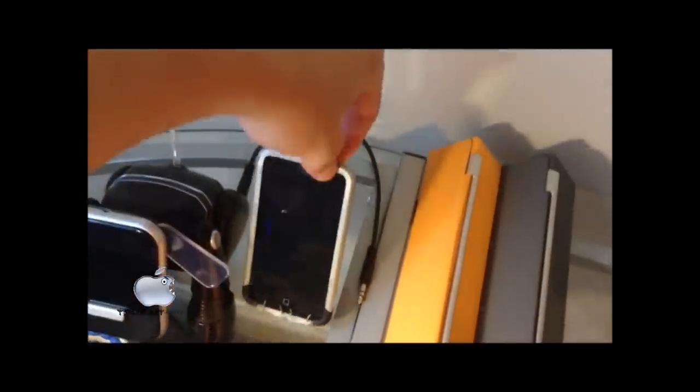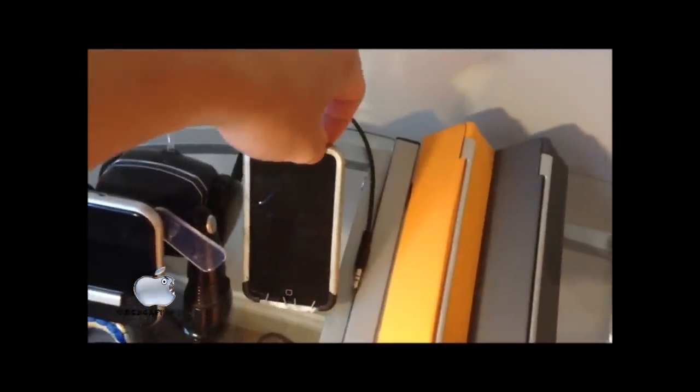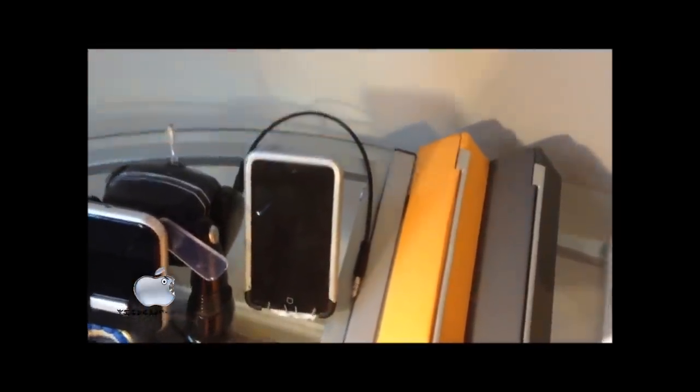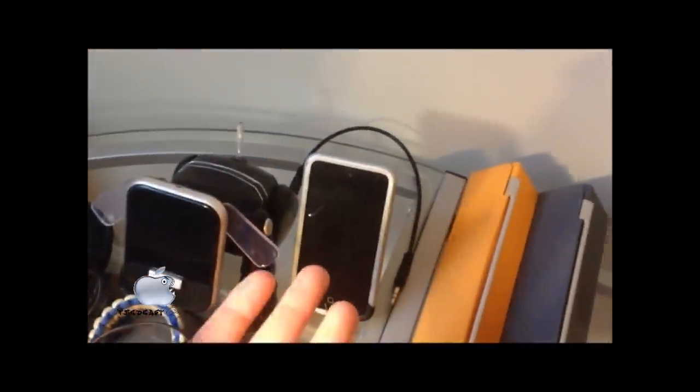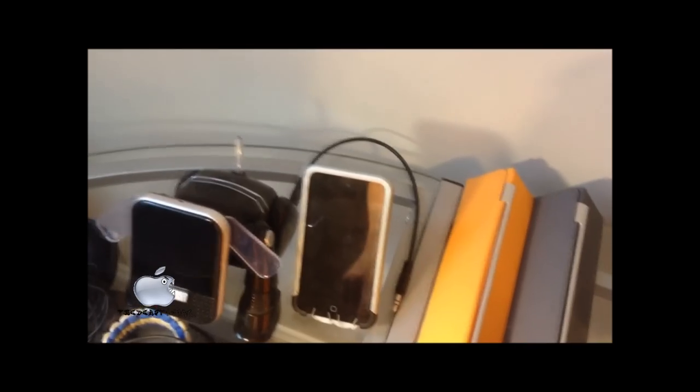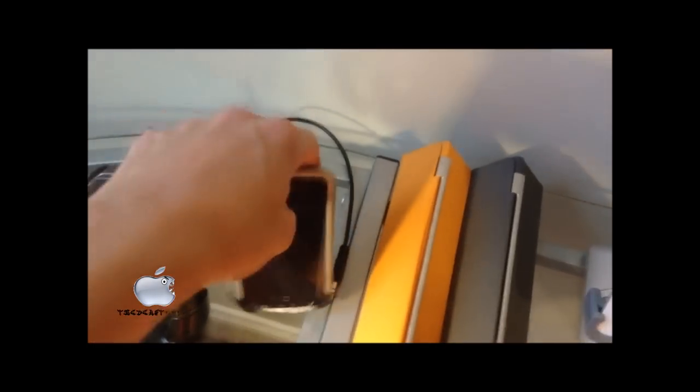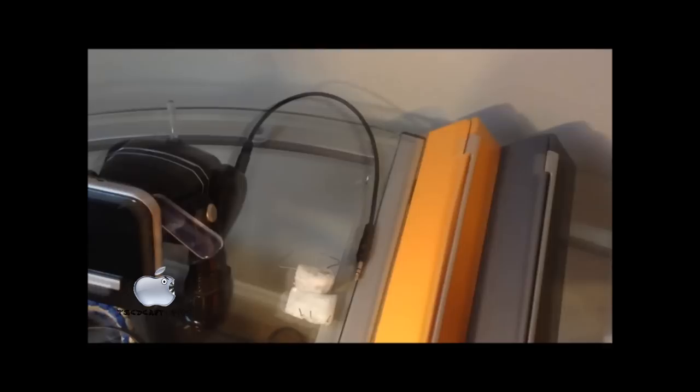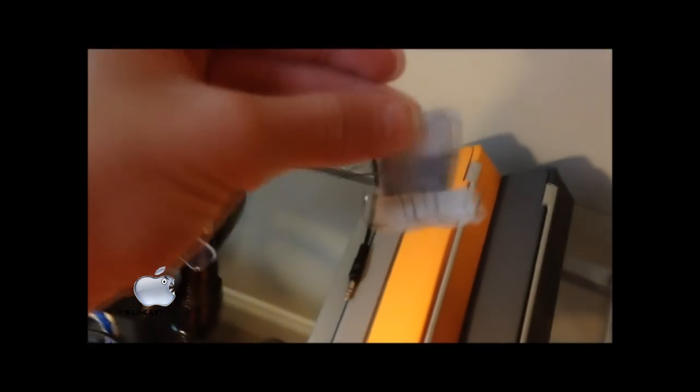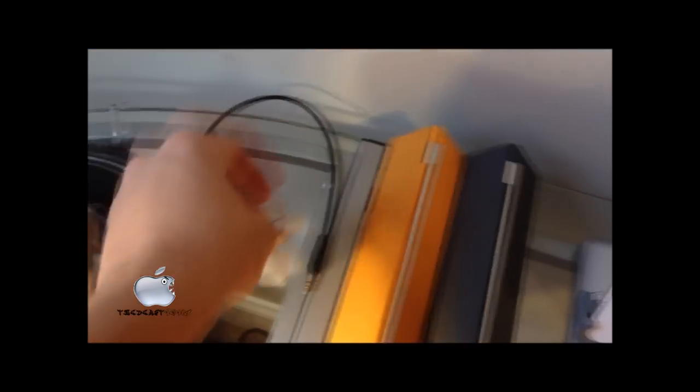Over here is my iPod Touch 4th Gen. It is dead, sadly. It is jailbroken. And I have it on a little, if I can get it off. I have it on a little paperclip stand that I actually did make.